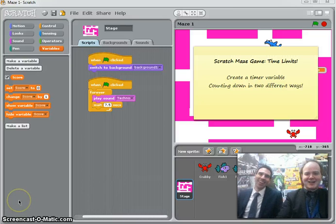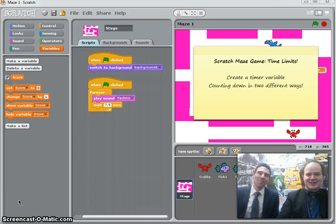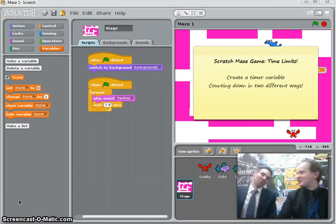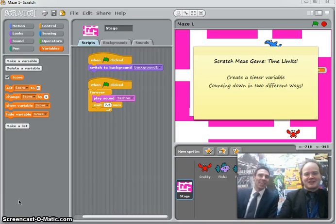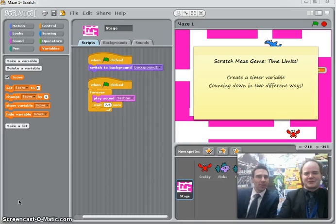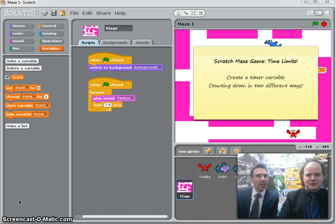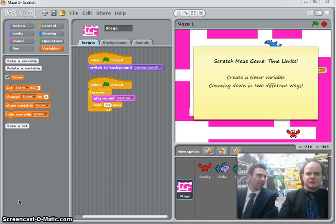Hi there. Hi, I'm Mr. Gardner. I'm Mr. Codden. And in this short video we're going to look at adding time limits to our maze game.